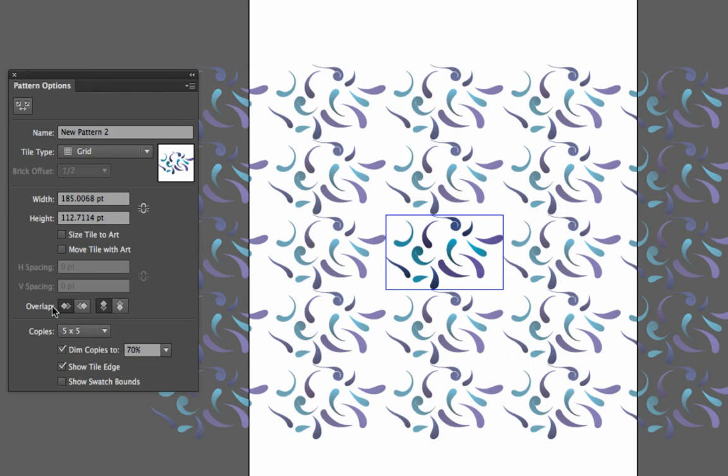You'll also have a dialog box open called Pattern Options and this is what allows you to control all the settings for your repeating pattern. Before we get into that, let's just play around with this and see how it works.